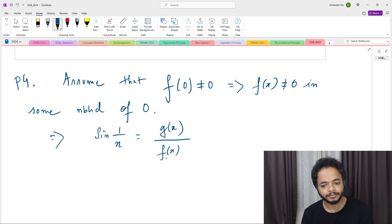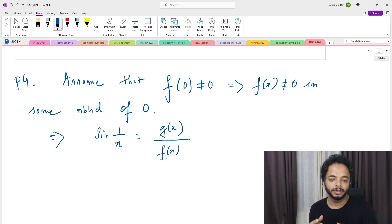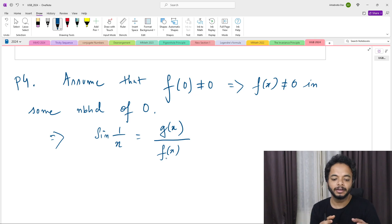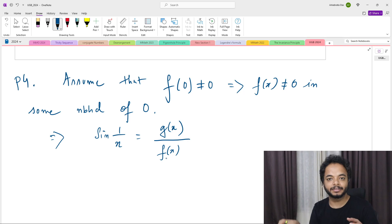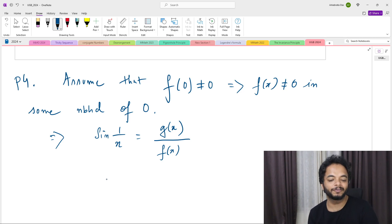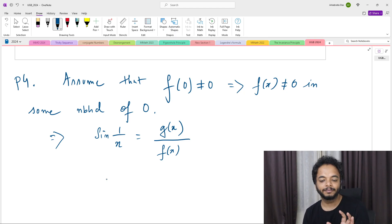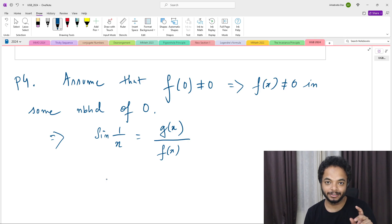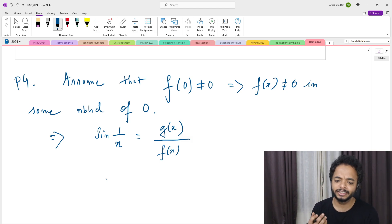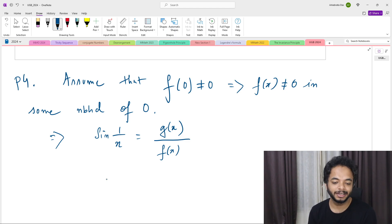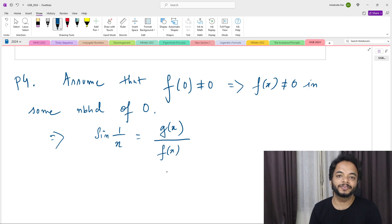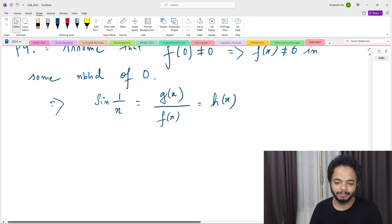In the neighborhood where f(x) ≠ 0, we can define h(x) = g(x)/f(x). Since g is differentiable at 0 and f is differentiable at 0 with f(0) ≠ 0, the quotient h(x) = g(x)/f(x) is also differentiable at 0. Let's examine what that differentiability means at 0.